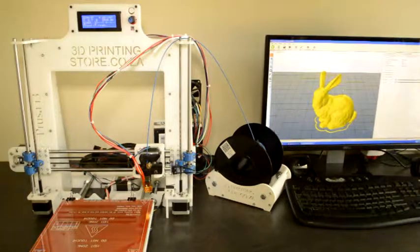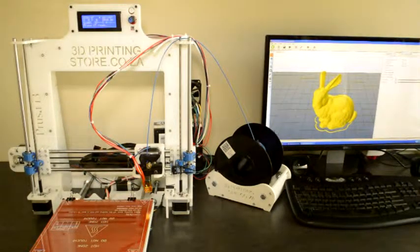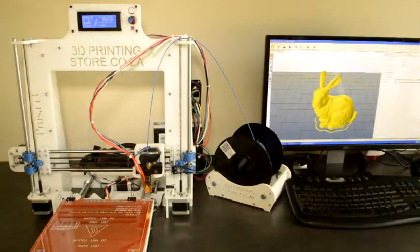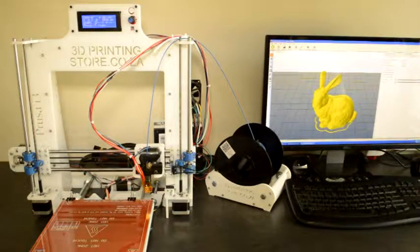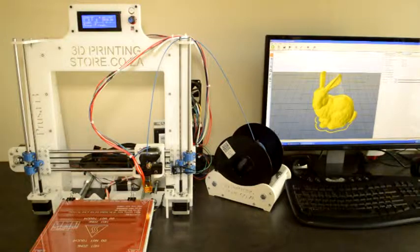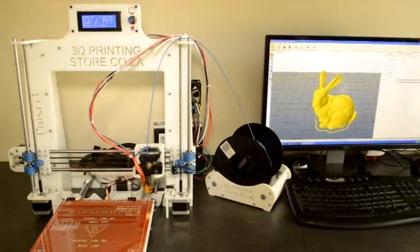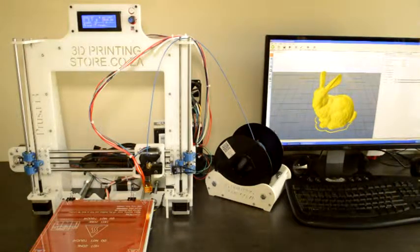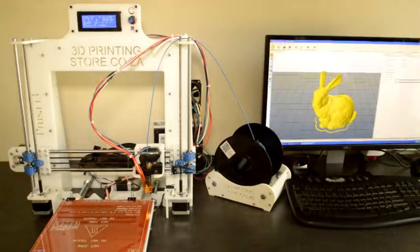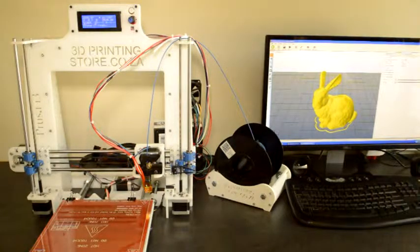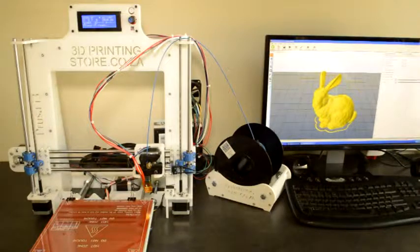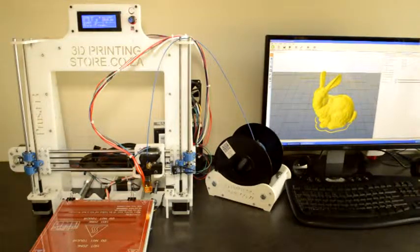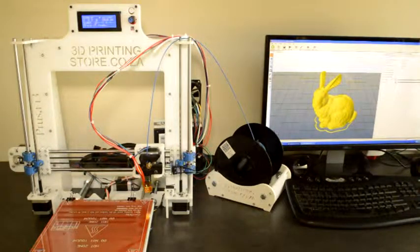This is nice for debugging if you have quite difficult objects that you want to print and you want to get an idea how the printer will interpret those models before you print it. It will also state more or less the time it will take to print the model and also the length of filament needed for this print.